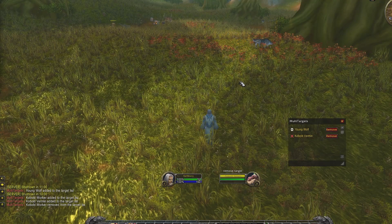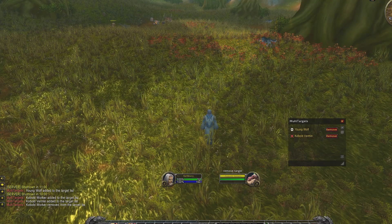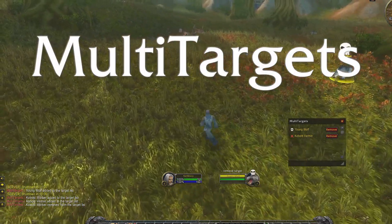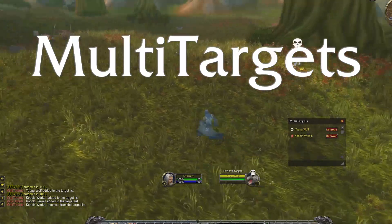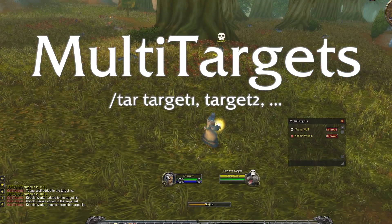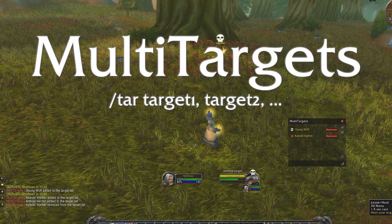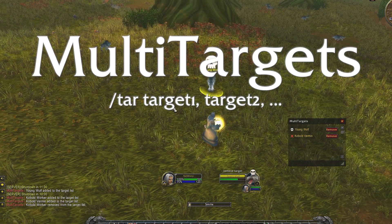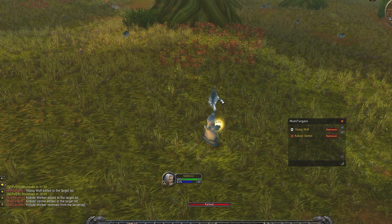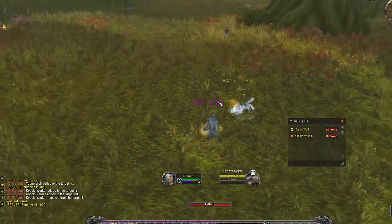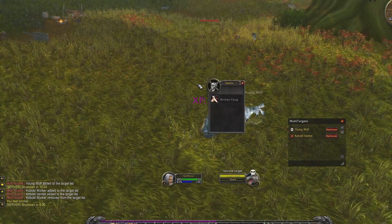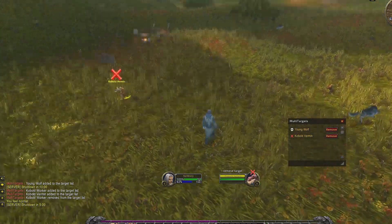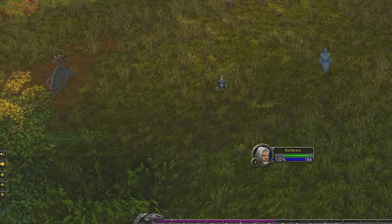Hello everyone! In this video I'll show you how to use the multi-targets add-on to emulate the slash tar command for multiple targets in World of Warcraft. When I say emulate, it means that it's not possible to use more than one name in that command, so you can't create a list of targets to cycle through.